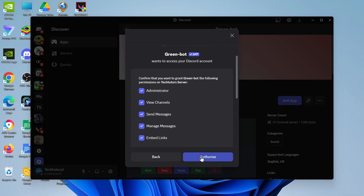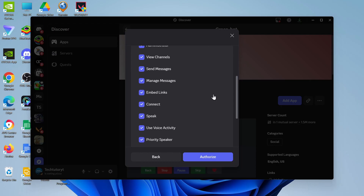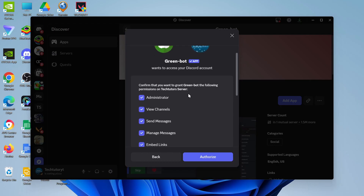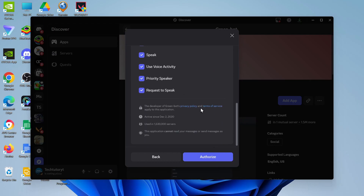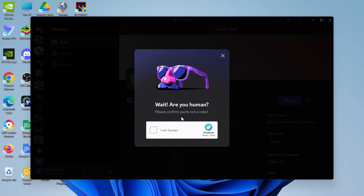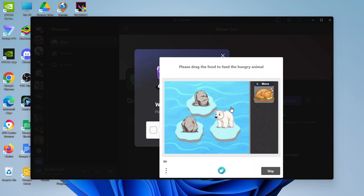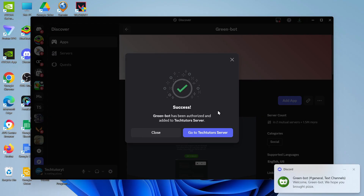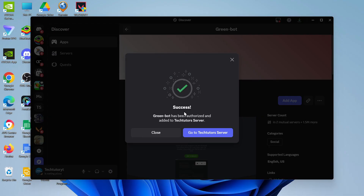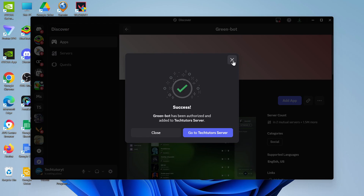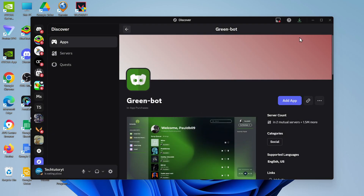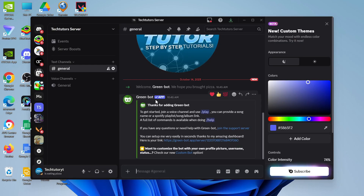Click Continue, then make sure to accept the relevant permissions — make sure these are all ticked — and then click Authorize. At this point it might ask you to do a quick human verification, but once you've done that you're going to get a confirmation success message. Now you can close this and jump back into your server.